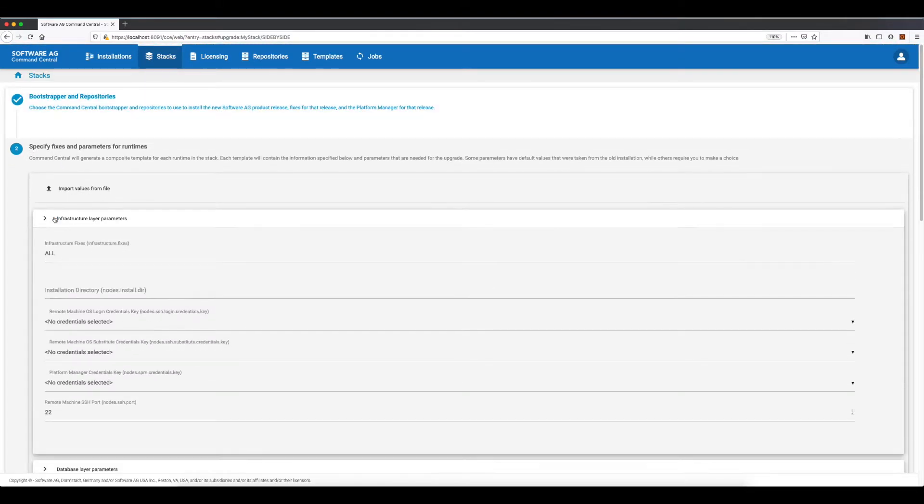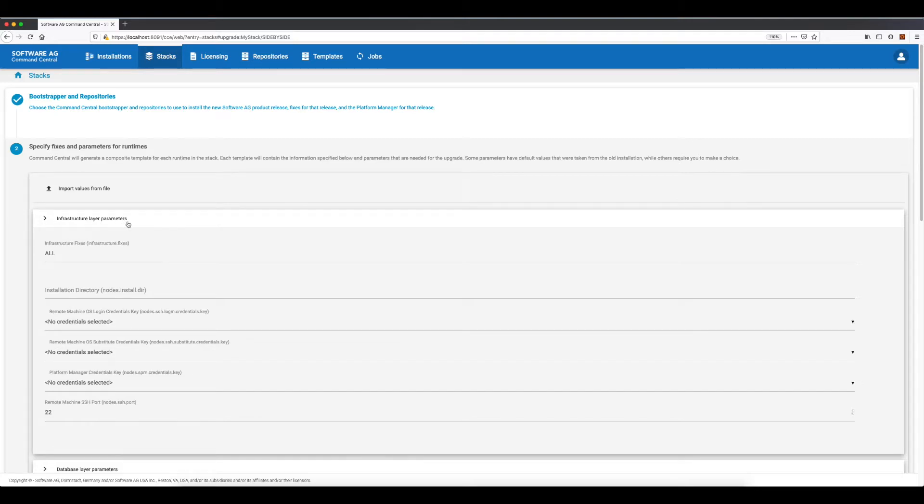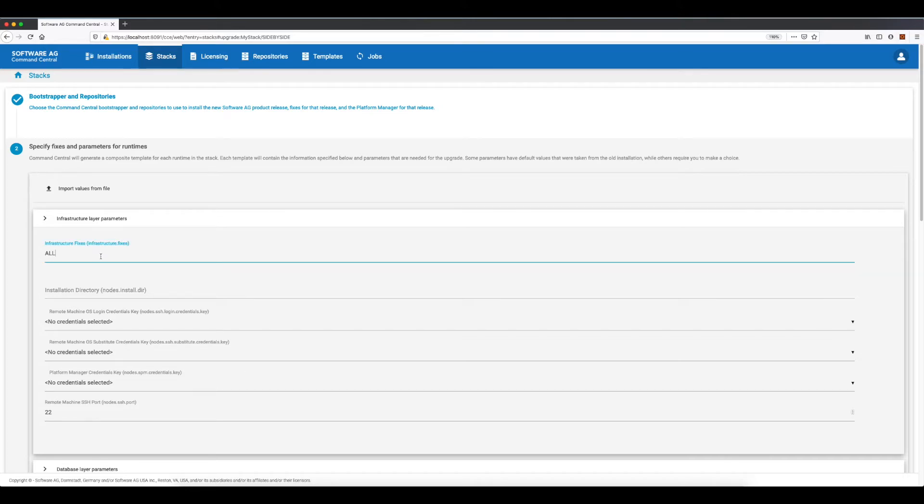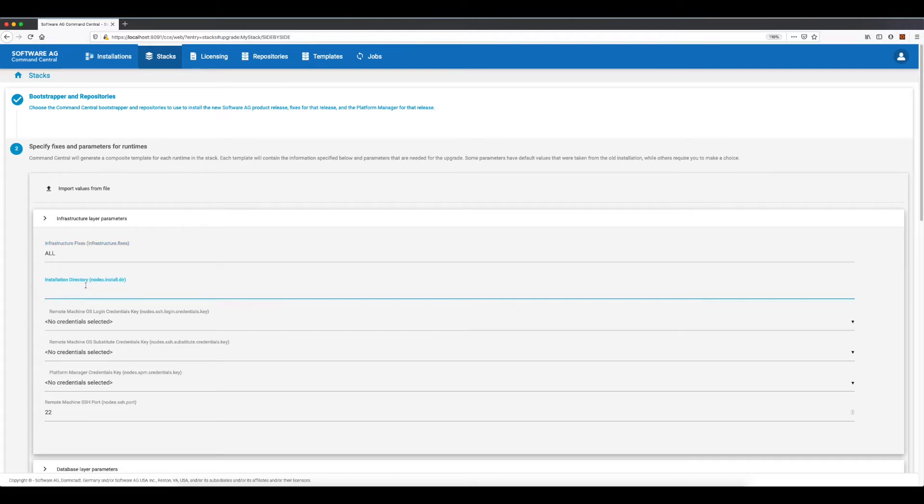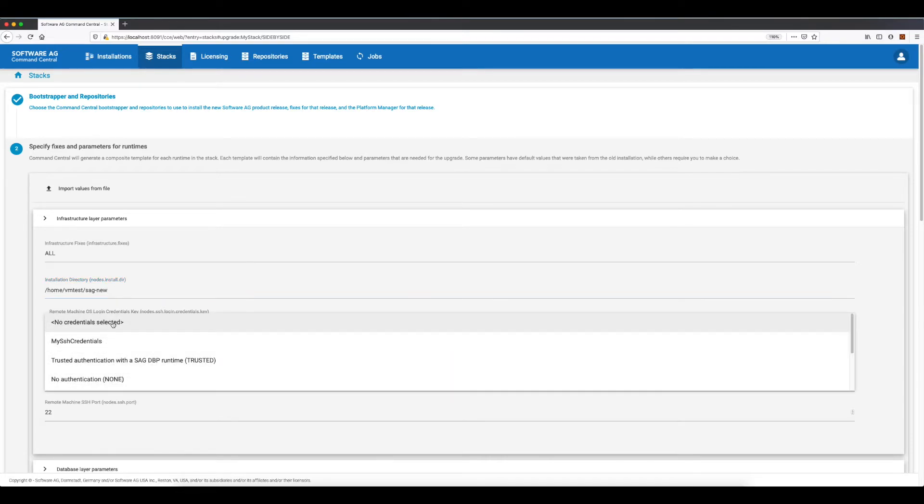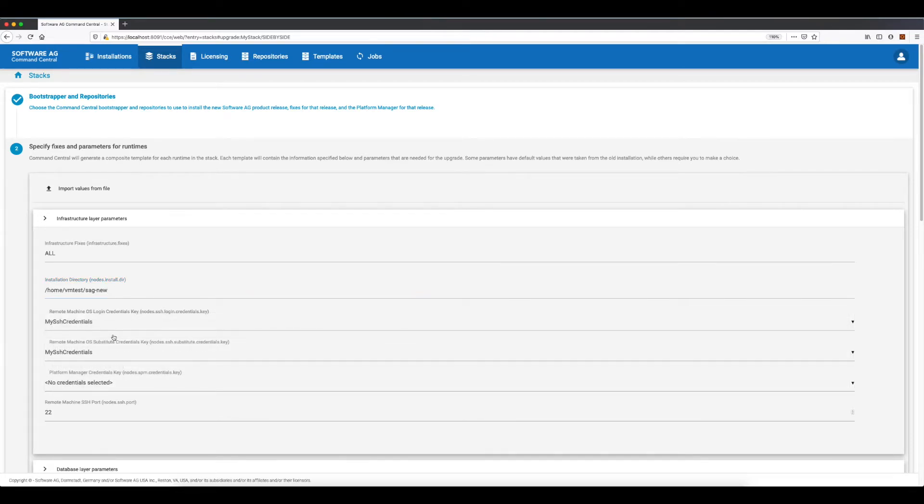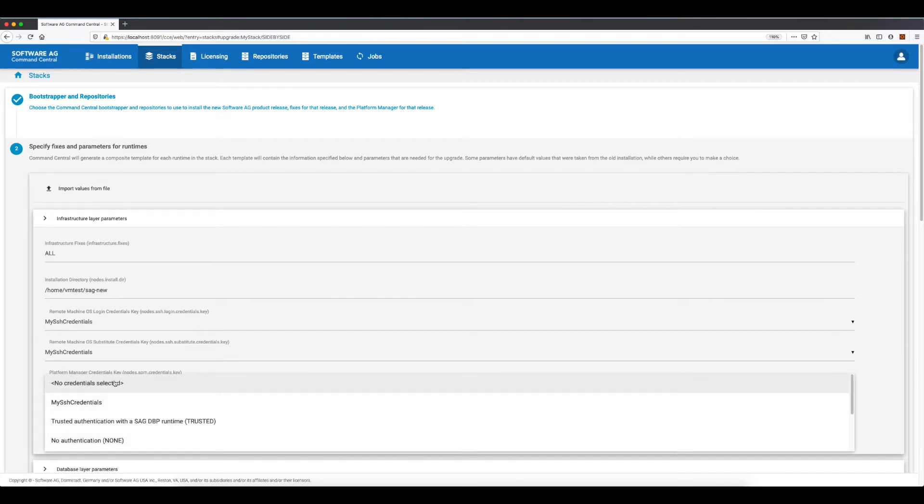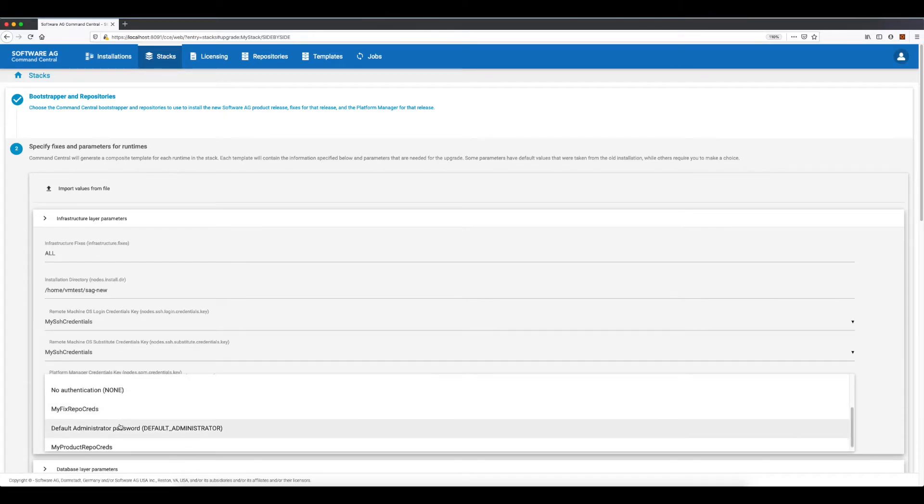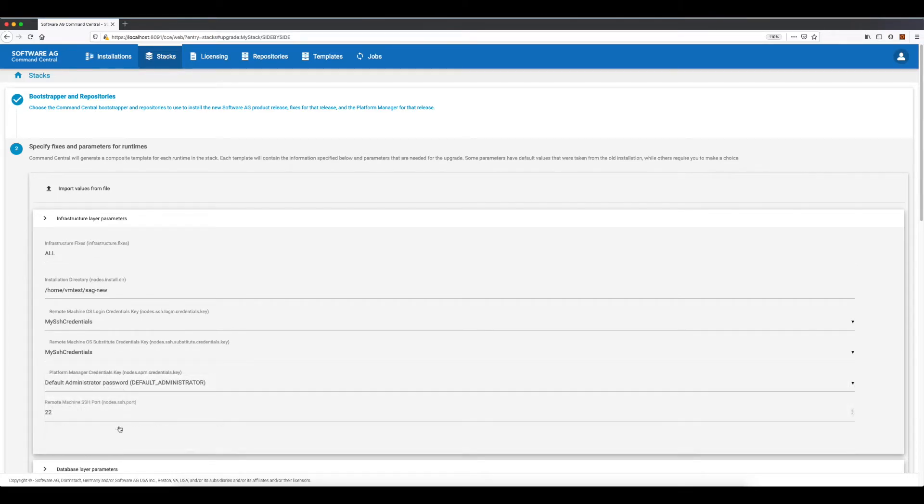In the next step I'll enter the parameters required for upgrading each layer starting from the infrastructure layer. Some parameters have default values that were taken from the source installation while others require my input. I have to specify the new installation directory, select SSH credentials and Platform Manager credentials. My demo Platform Manager instances have default credentials, so I'm selecting default administrator.